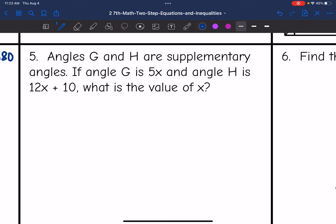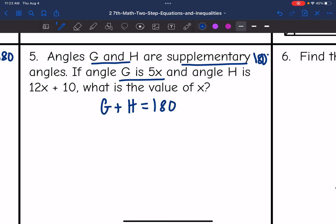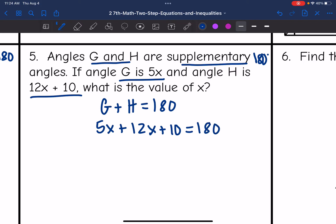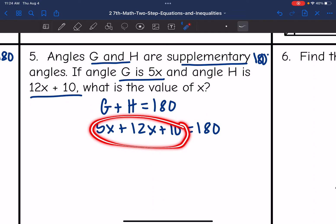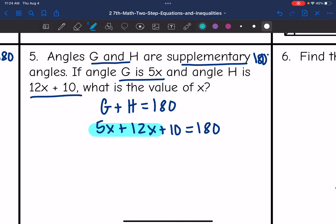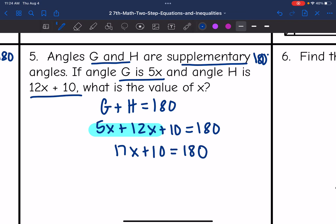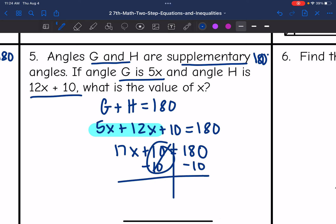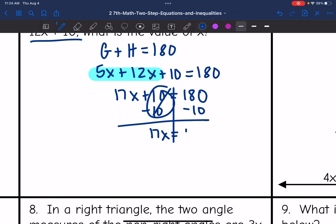Number 5 says angles G and H are supplementary, so they add to 180. If angle G is 5x and angle H is 12x plus 10, what is the value of X? Angle G plus angle H equals 180. So 5x plus 12x plus 10 equals 180. Combining like terms, 5x plus 12x is 17x, plus 10 equals 180. Subtracting 10 from both sides gives 17x equals 170. Dividing by 17, X equals 10.